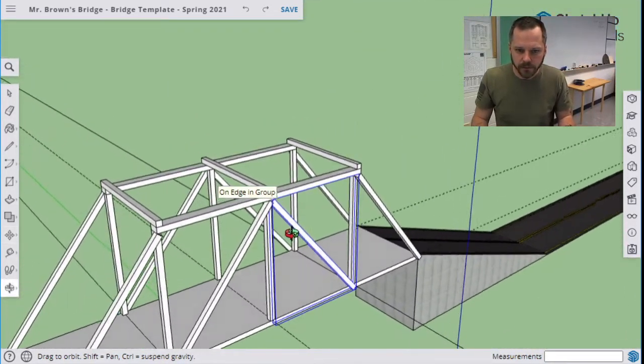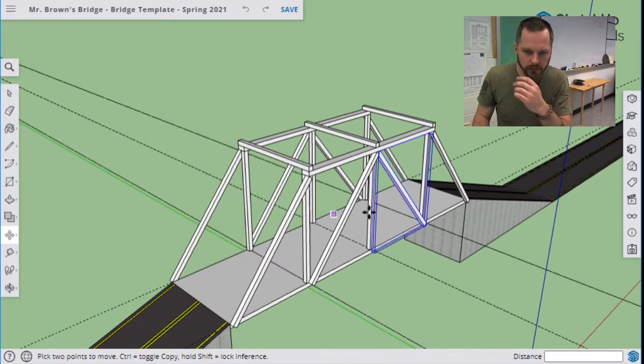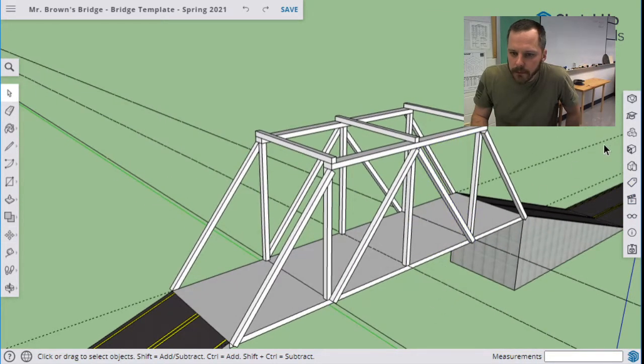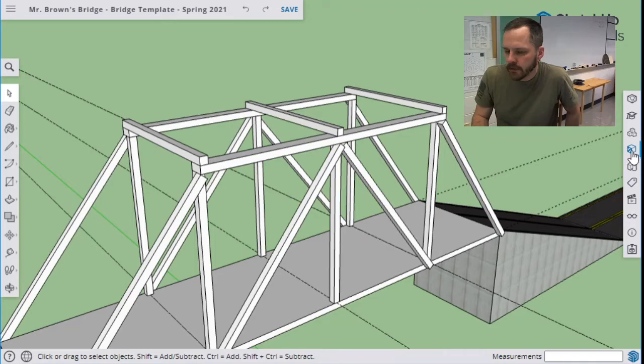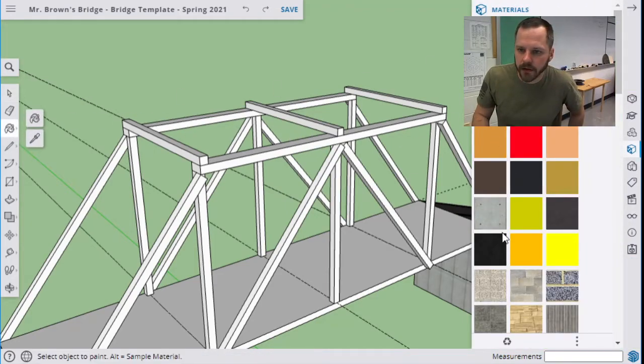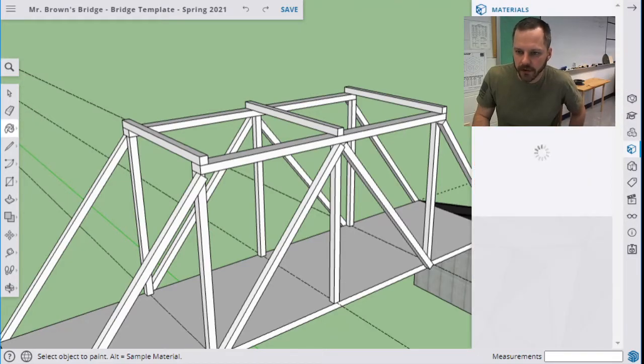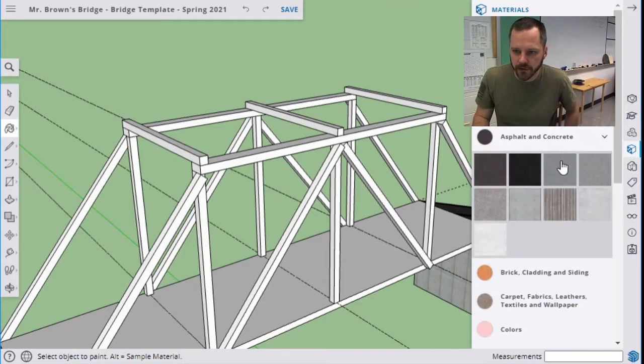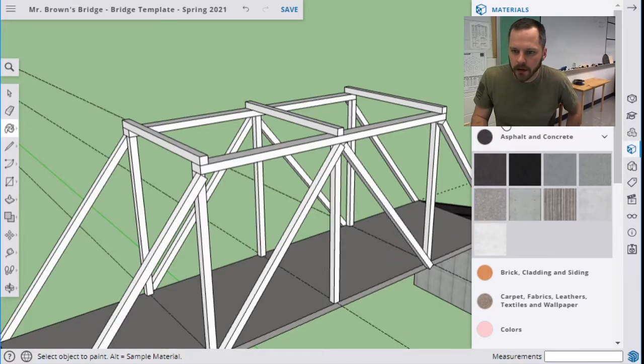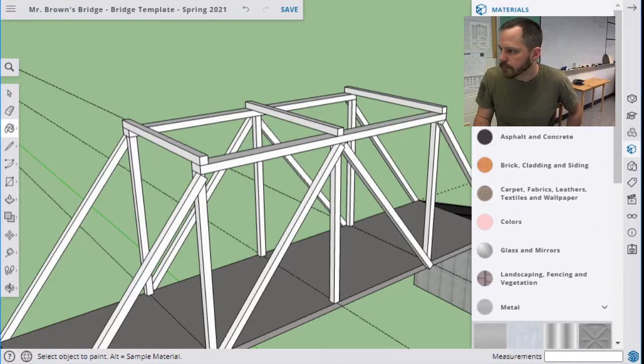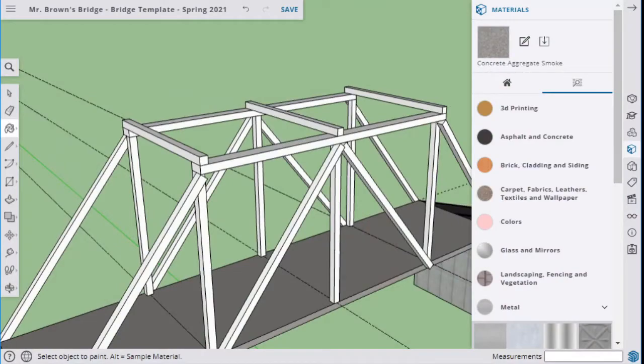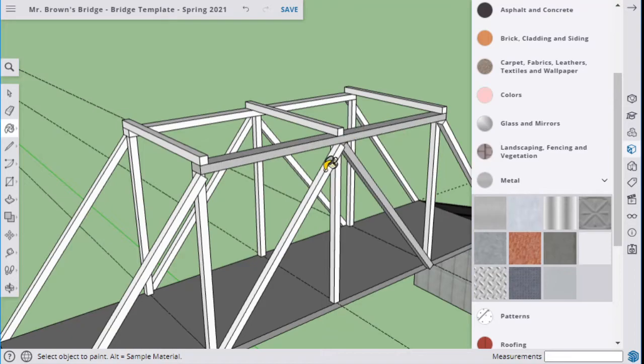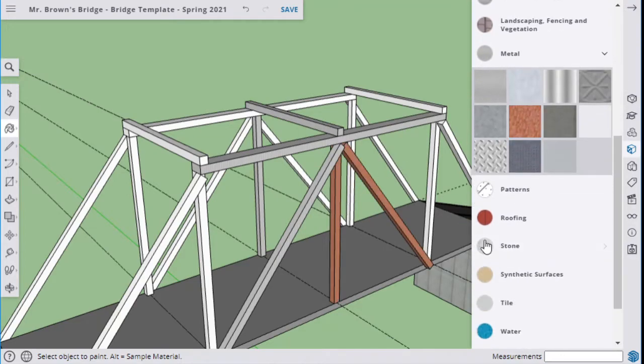Now if I wanted to make this look pretty, you can change all the materials. Hit the materials, hit my little paint bucket, and I've got concrete and asphalt. I can paint that to make it look like a road. I can pick a metal for these supports right here. If you want to make it look like rusty metal like a lot of bridges, there's a lot of different choices you can choose from here.